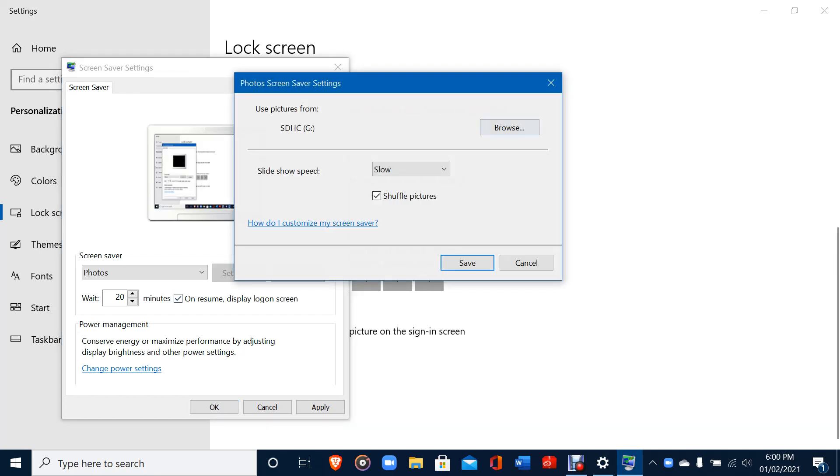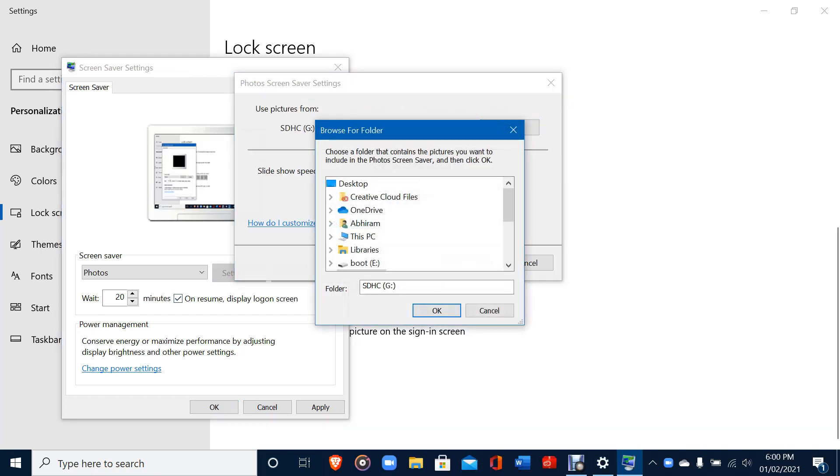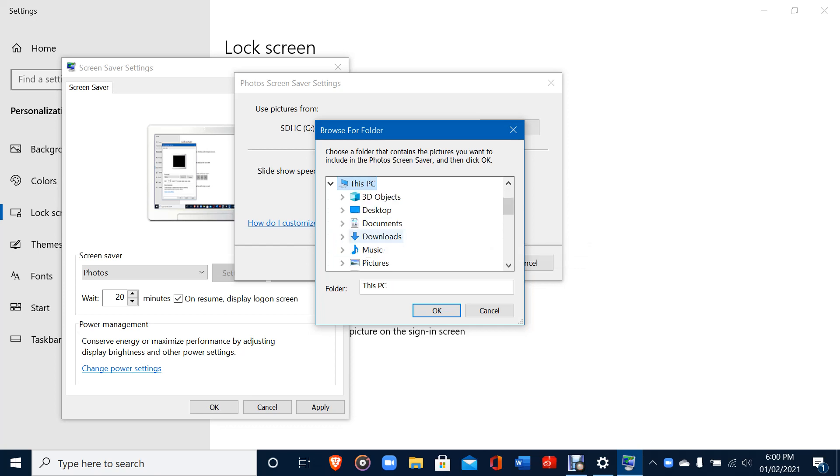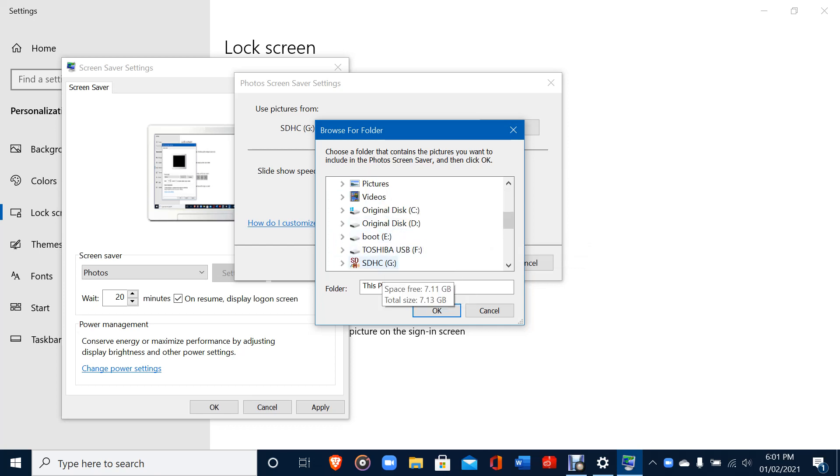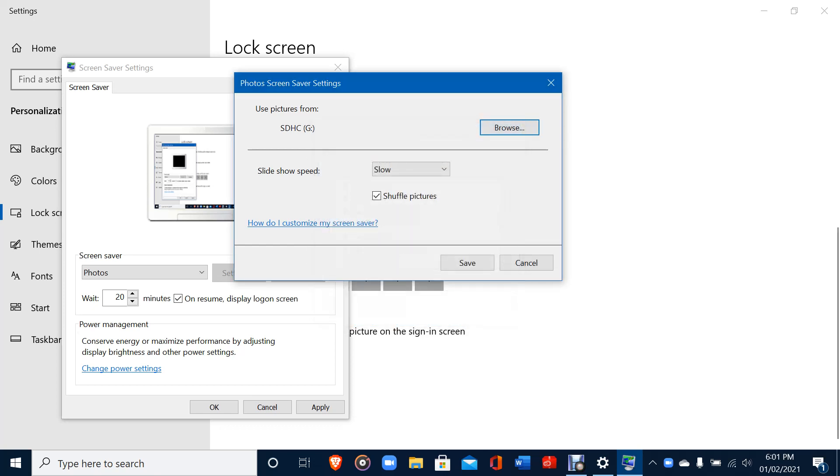I've already selected it. You should press Settings here, then browse where you have put the photos. So I have put the photos in the SD card, so I'll go to This PC and select the SD card.